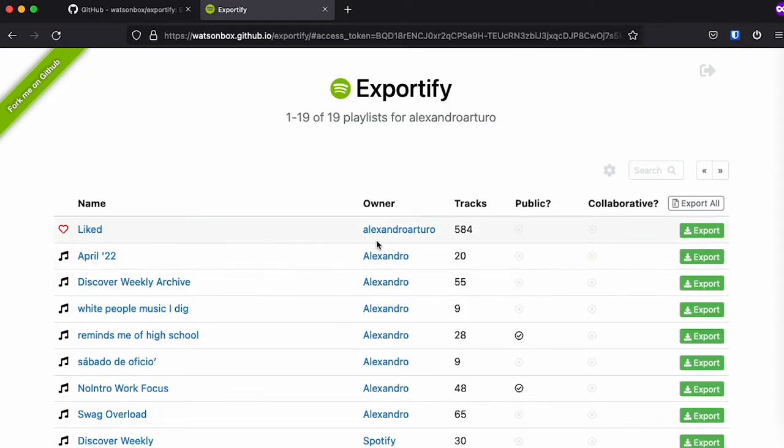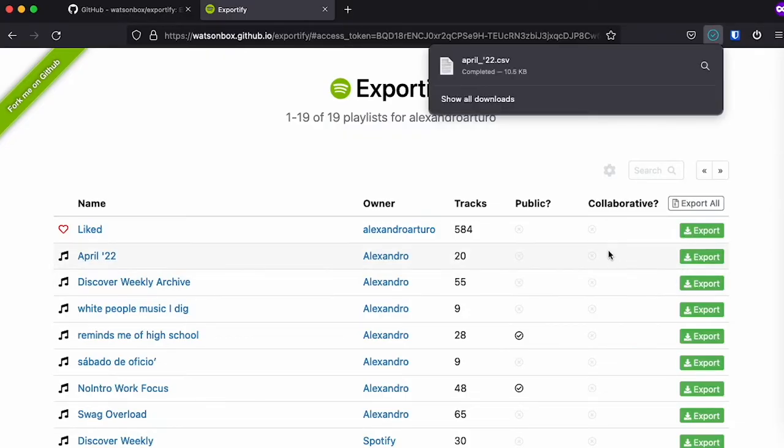So if I want to export, for example, this one called April 22, I'm just going to click here, export, and it's going to automatically save them as a CSV file.